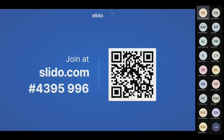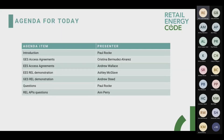I'll leave that on screen just for a couple of seconds while people are navigating to it. If there are questions we want to elaborate on, we'll invite the originator of the question to unmute themselves and provide more detail. The code is also in the chat in case you missed it.